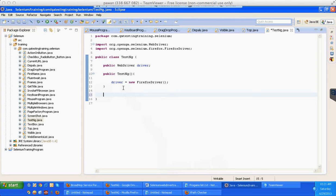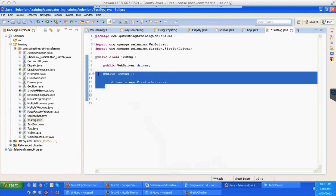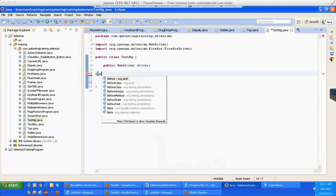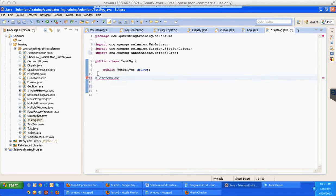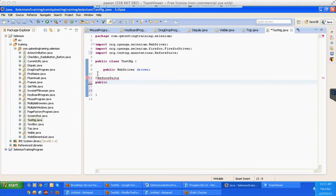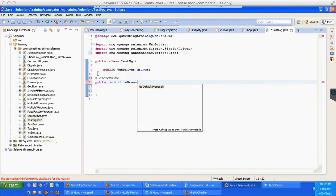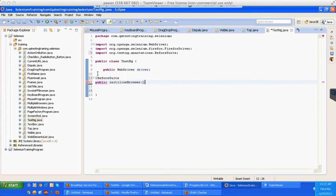Let me start with @BeforeSuite. So what am I doing? public TestEngine driver equal to new FirefoxDriver I am writing, as I said the constructor is the first thing that will be called. So instead of this what I will do is @BeforeSuite, public void initializeBrowser.